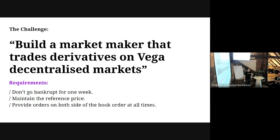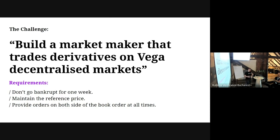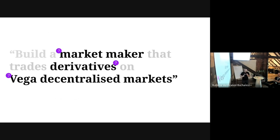The requirements are: you must not go bankrupt for one week, you have to maintain the reference price so the market price has to be correct, and you must ensure that you provide liquidity at all times - so you have to make sure the order book is perfectly balanced.